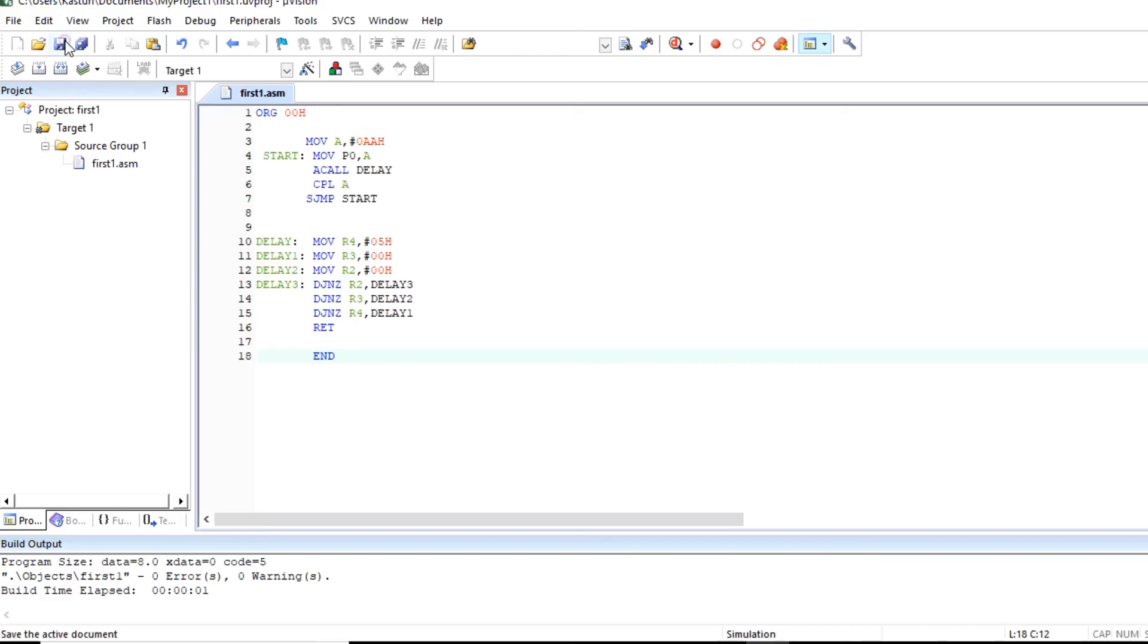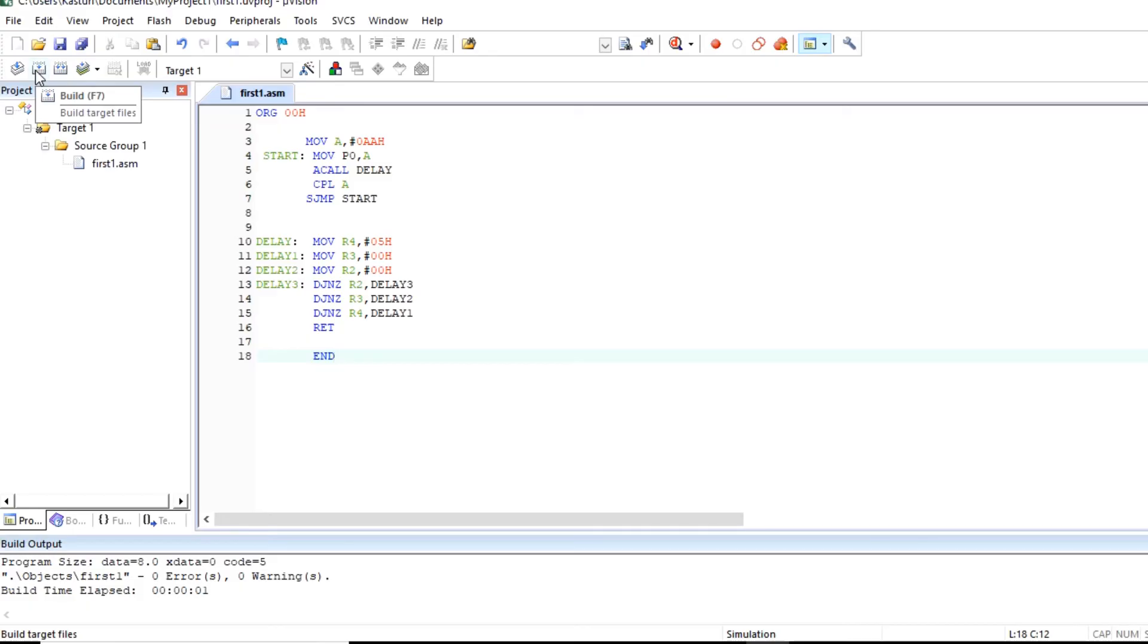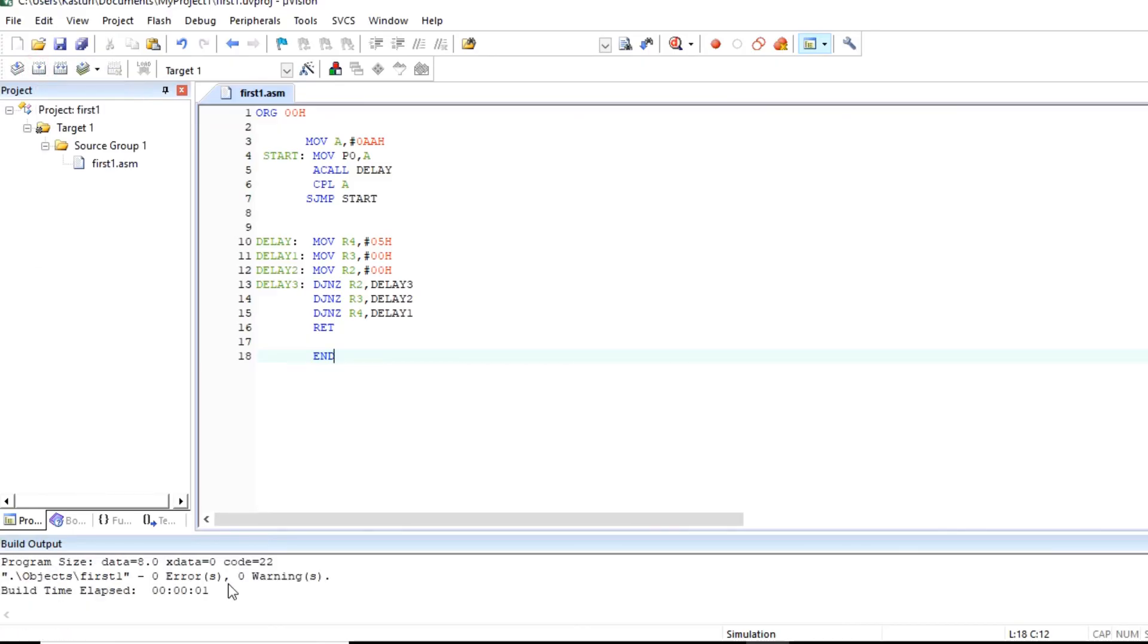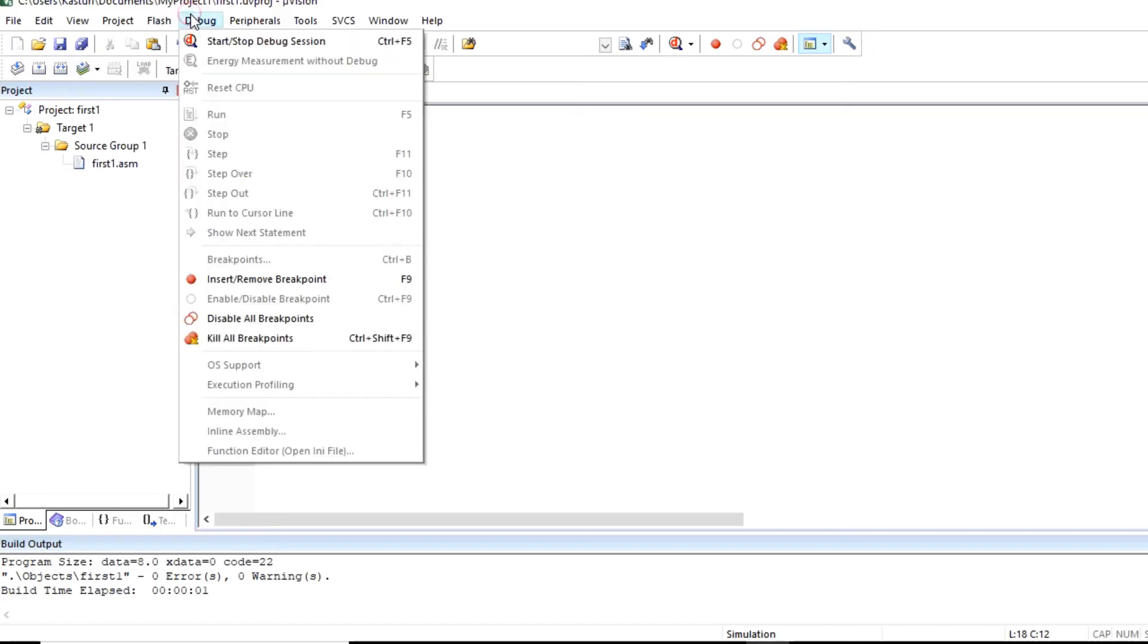So save this file. Build the program. So no error is there. We can debug program.